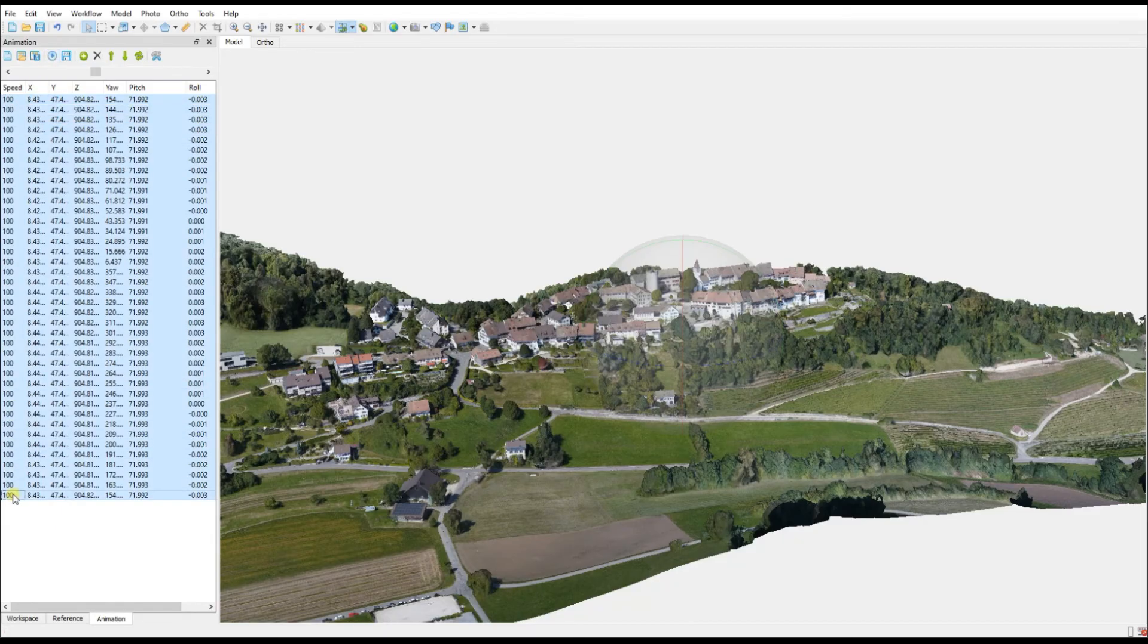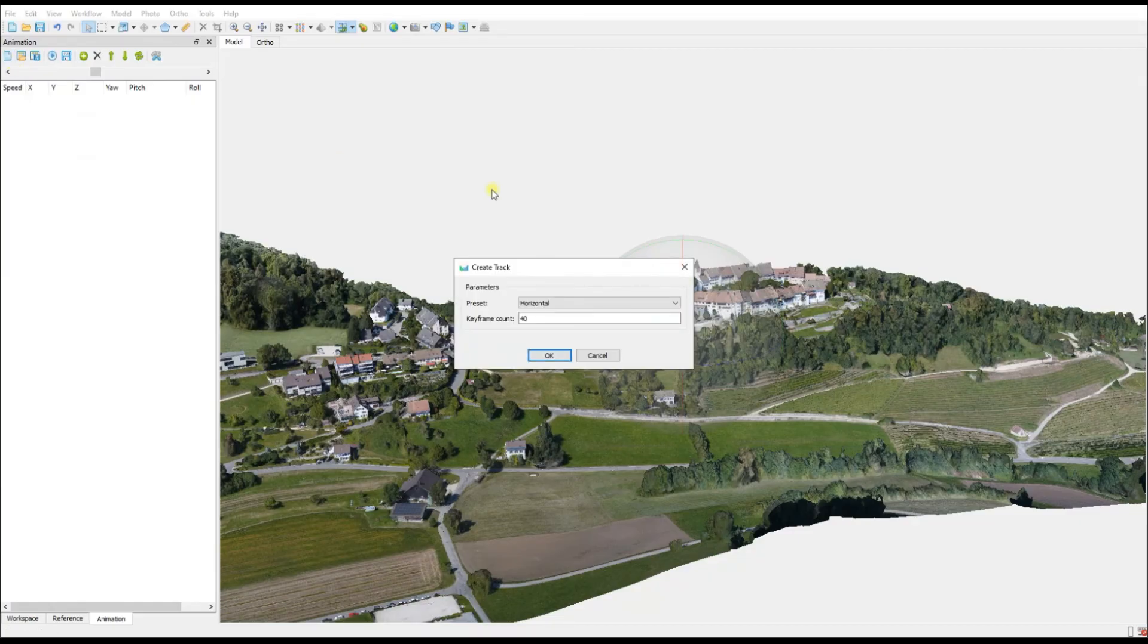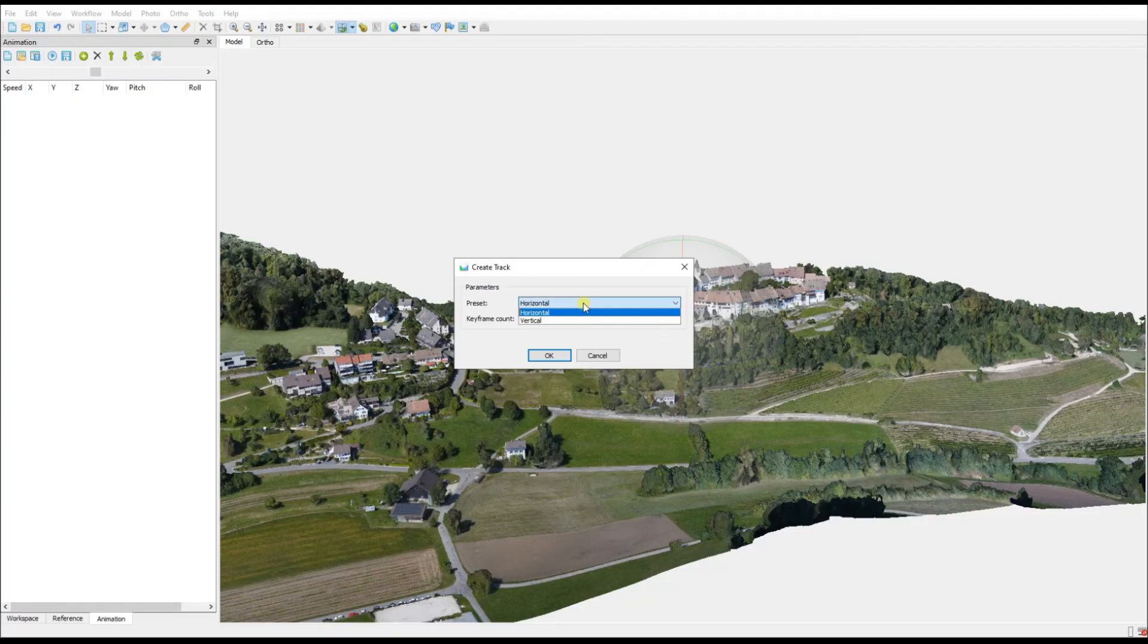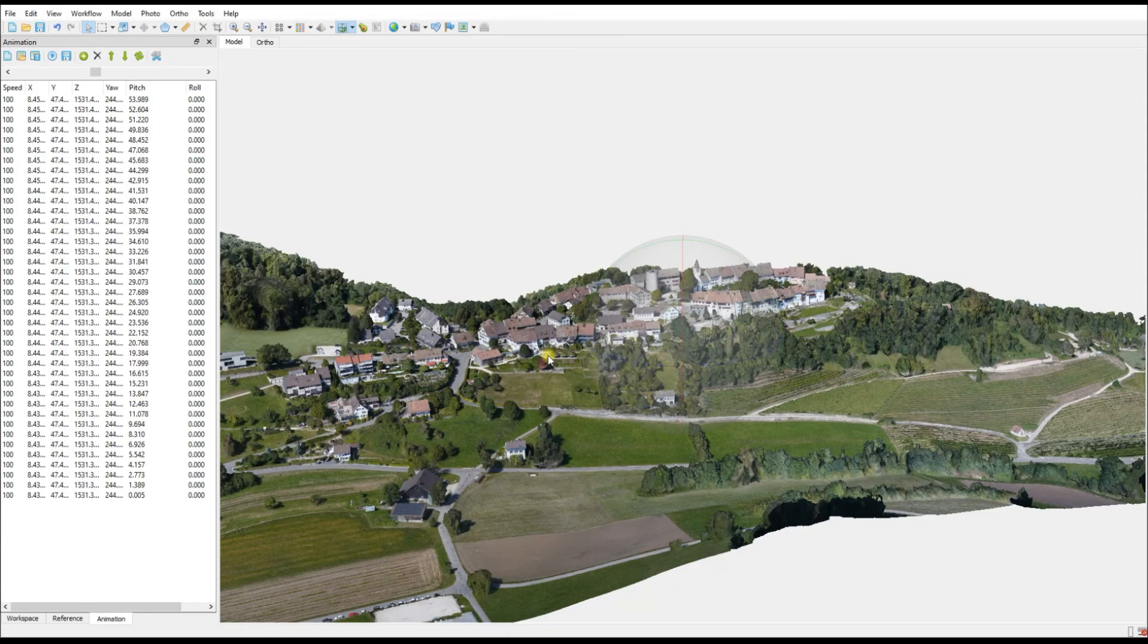Let's get rid of these keyframes and we're going to try the vertical option to see what the difference is between the two. So select the frames and delete them, go back to Create Track and change the preset from horizontal to vertical.